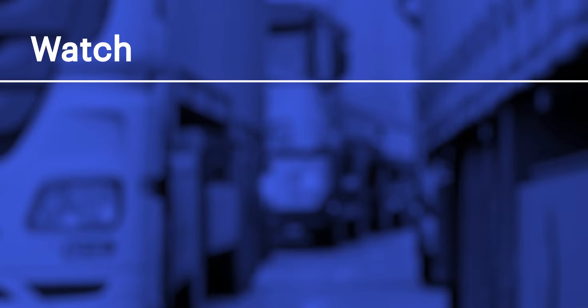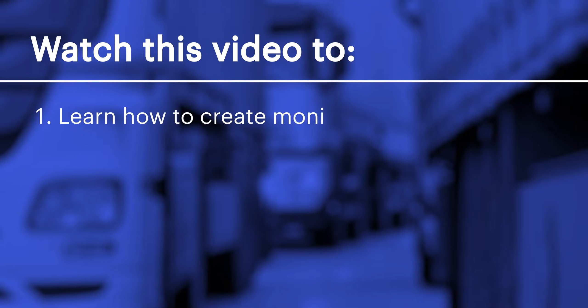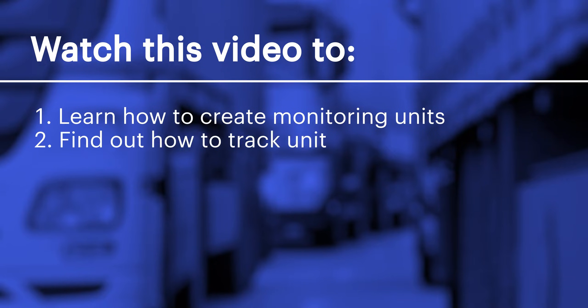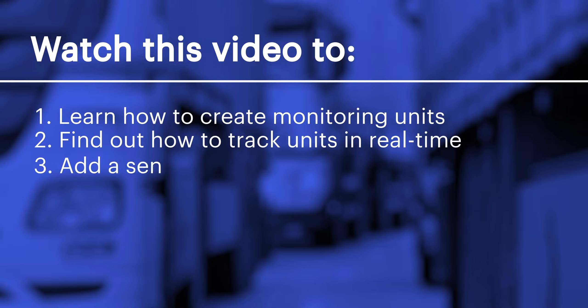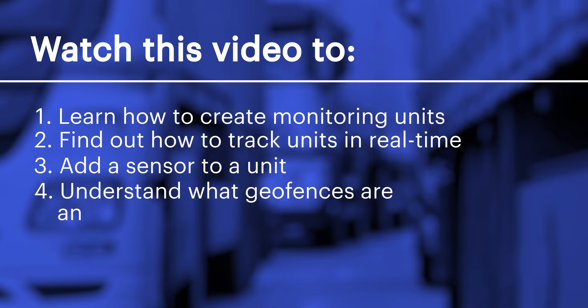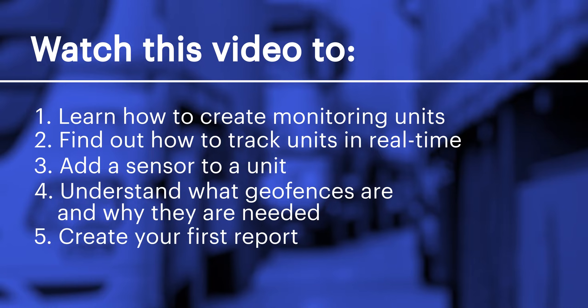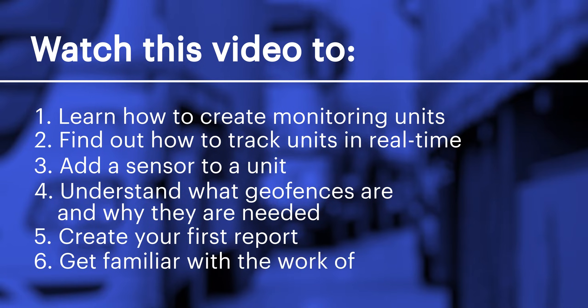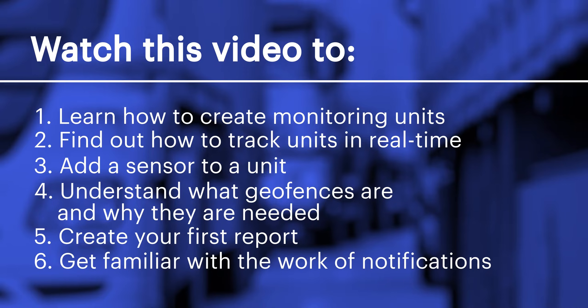Watch this video to learn how to create monitoring units, find out how to track units in real-time, add a sensor to a unit, understand what geofences are and why they're needed, create your first report, and get familiar with the work of notifications. Let's get started!